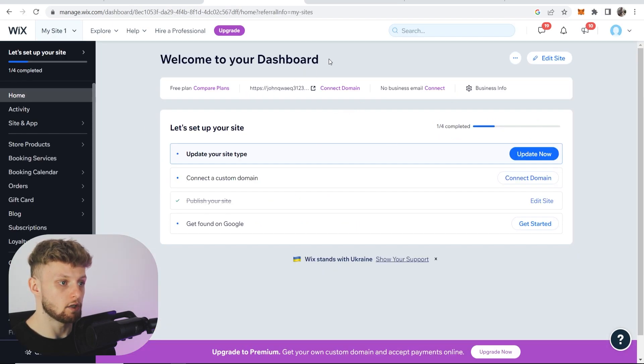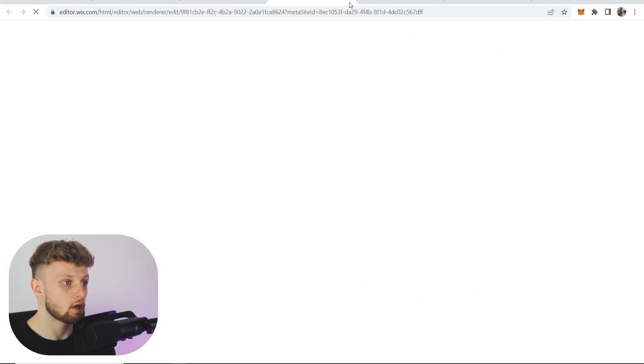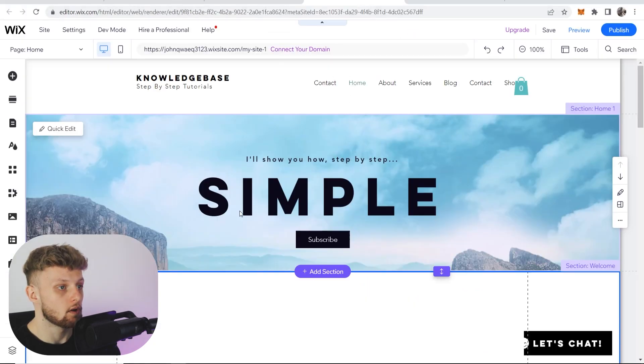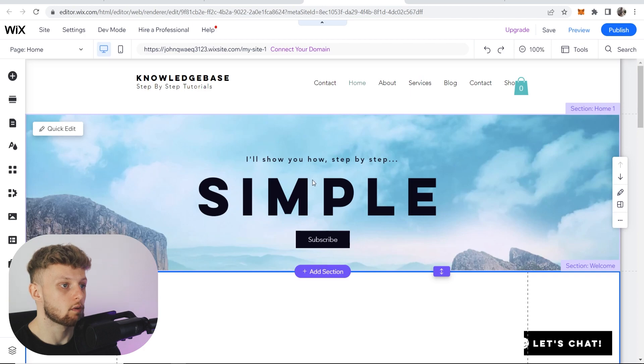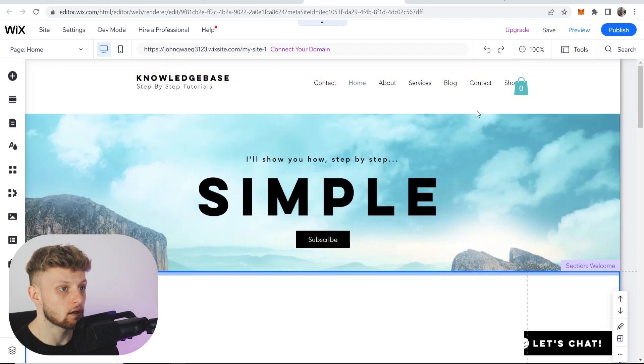Once you're on the dashboard, head over to edit site in the top right hand corner, which should open the Wix website editor. Once you're in the Wix website editor, you can now start to add your Amazon affiliate links.